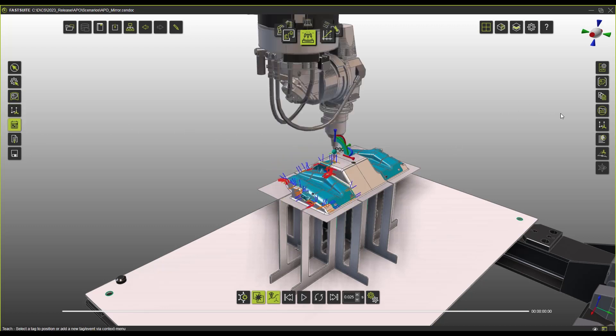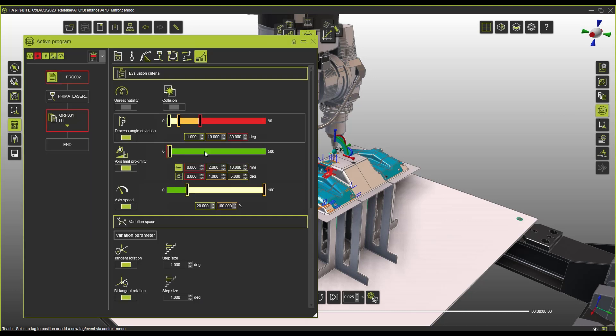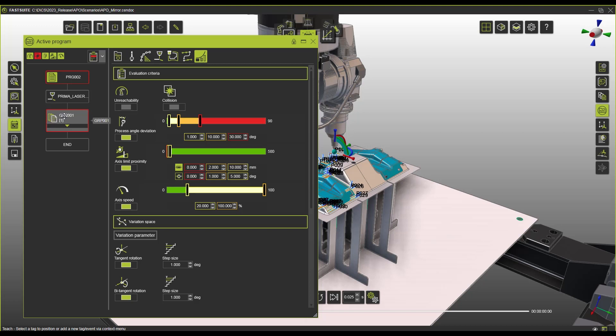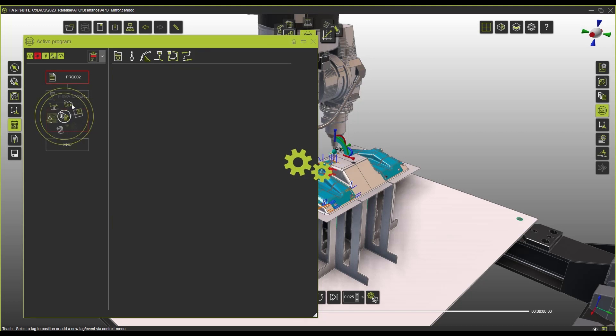Here quickly we just need to go into our active program and really the only step is going to the section of the toolpath quality and clicking our toolpath or an entire program and select the automatic path optimization.